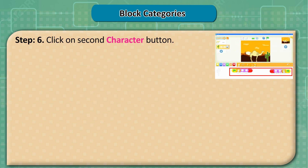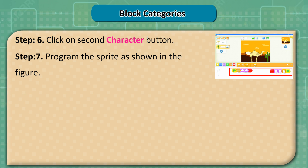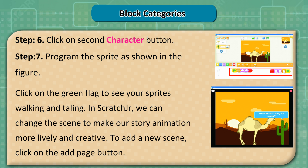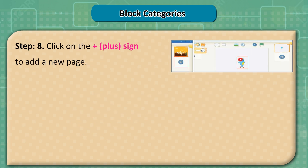Step 6: Click on the second character button. Step 7: Program the sprite as shown in the figure. Click on the green flag to see your sprites walking and talking. In ScratchJunior, we can change the scene to make our story animation more lively and creative. To add a new scene, click the add page button. Step 8: Click on the plus sign to add a new page.